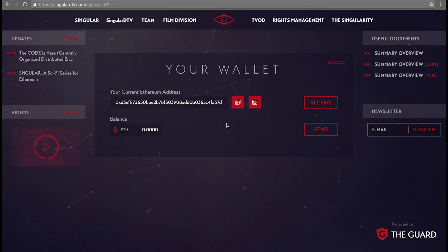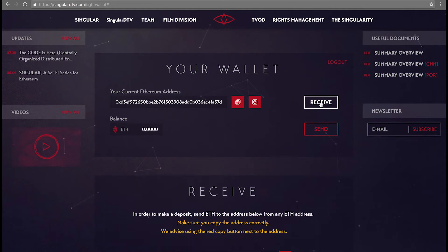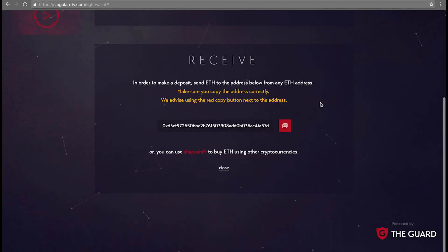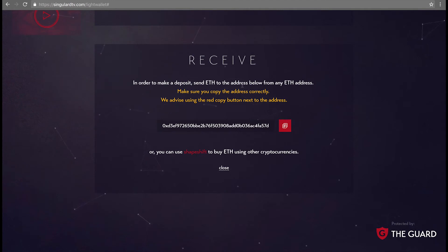Now let's see how to receive and send. When pressing receive, make sure you copy your address to the clipboard. You need your full address to receive Ether into your account.